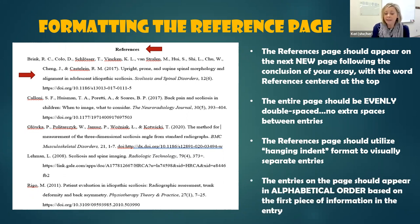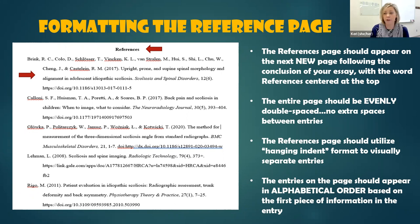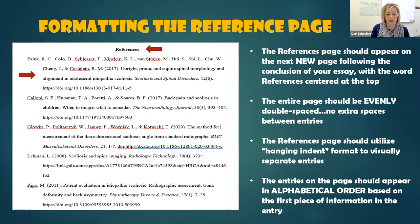Lastly, we want to organize the entries on our page alphabetically. They should appear in alphabetical order based on whatever the first piece of information in the reference entry is — based on the first letter of the first author's last name, or based on the first letter of the organizational author. That's how we organize our references page.